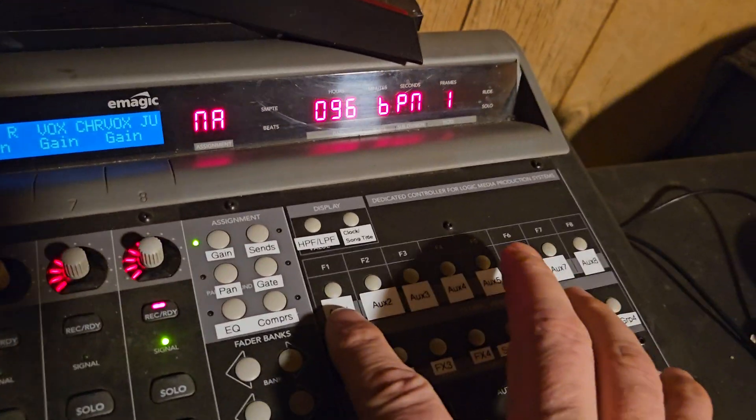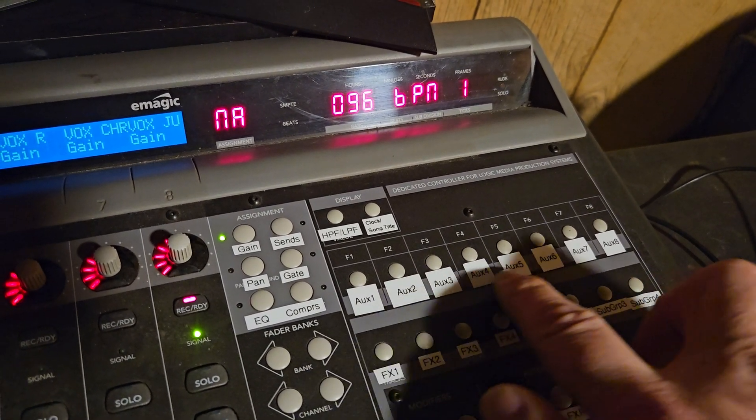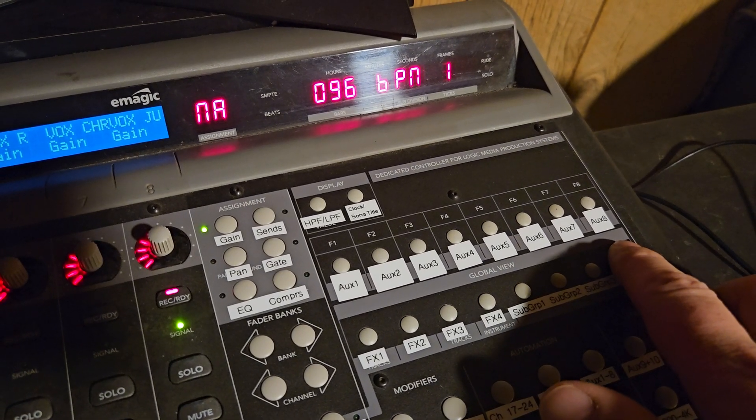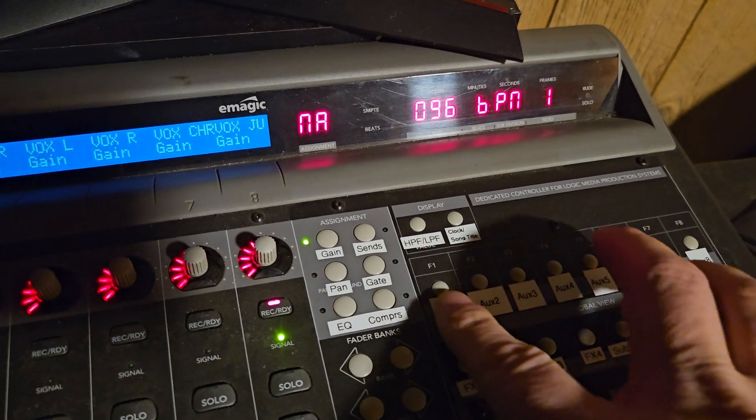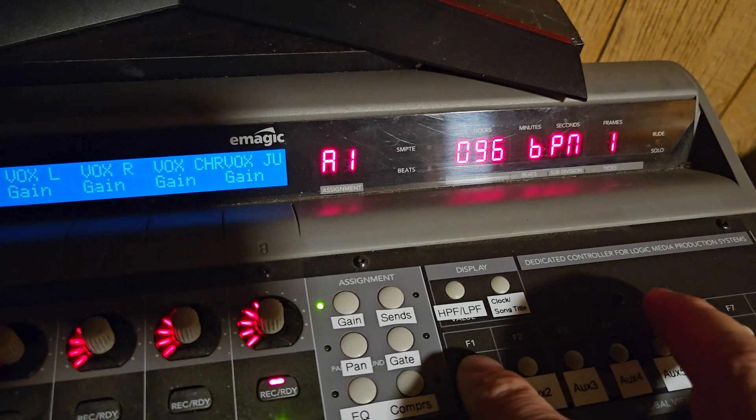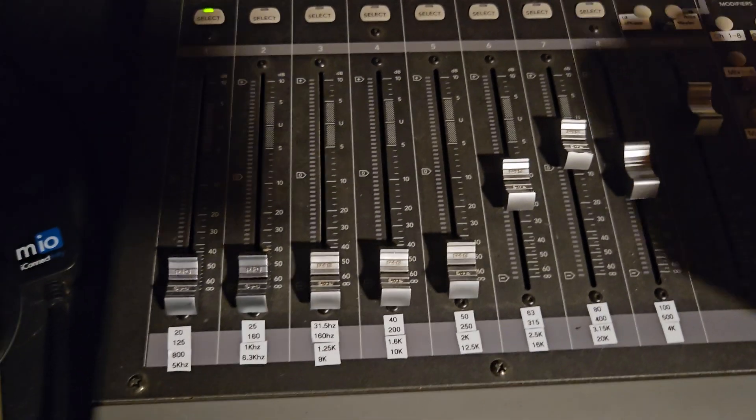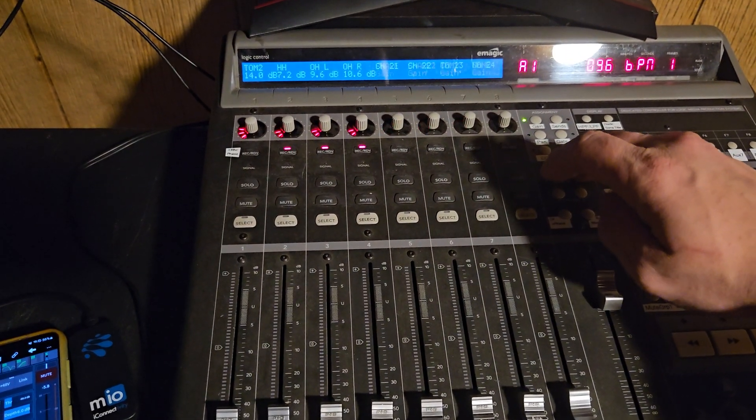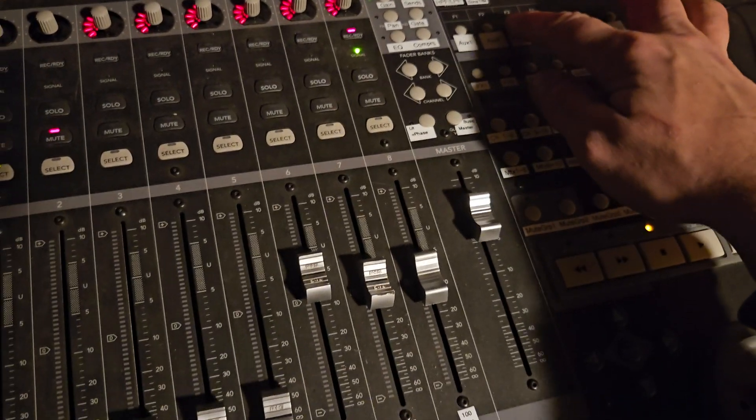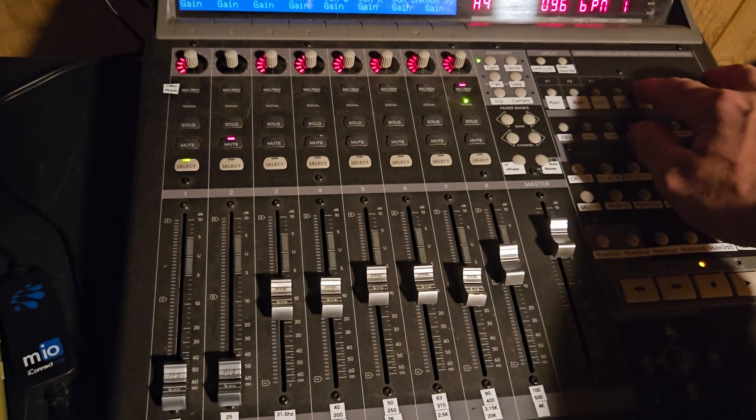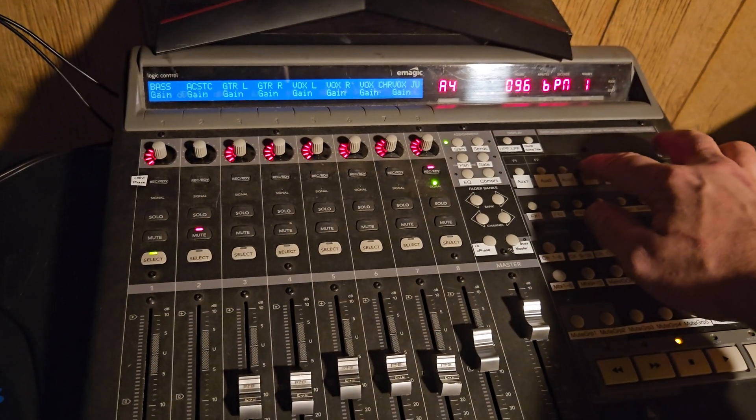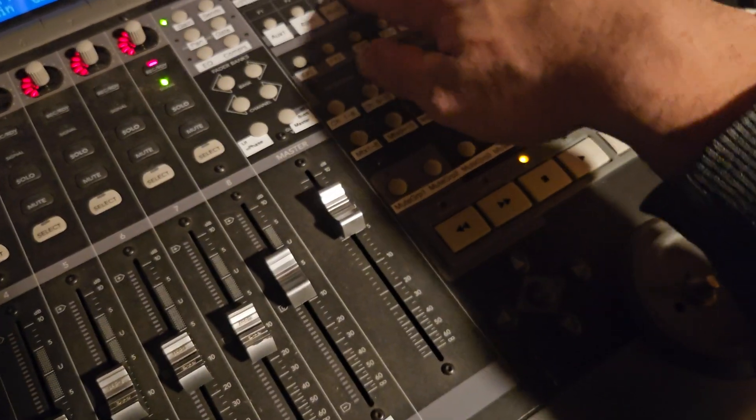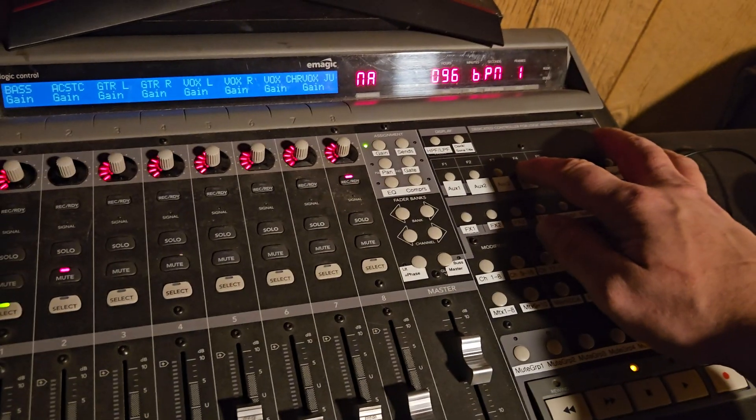So this section over here is sends on faders for all eight faders. So if I hit aux 1, you'll see that that assignment is A1 up there. And then it sends on faders for all the channels that we have here. So we can do the aux 2 mix, aux 3 mix, aux 4, aux 4 and 5 are linked so they don't change. So that's the sends on faders. If I click it again, it goes back to the main mix. So sends on faders, sends off.